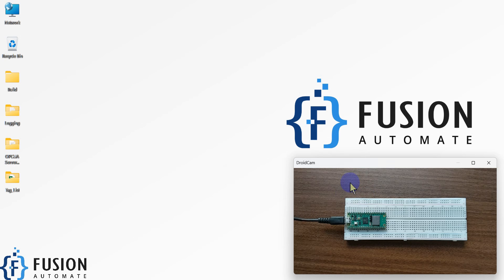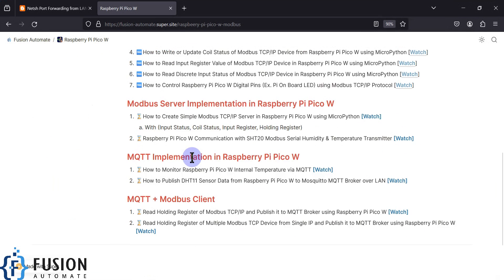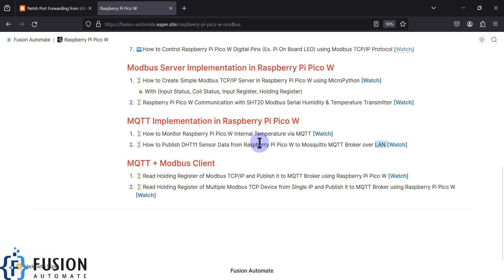Hi everyone, and welcome. In the previous video we covered how we can publish the DHT11 sensor data from Raspberry Pi Pico W to a Mosquitto MQTT broker over a local area network connection. Now in this video we are going to do the same, but instead of the DHT11 sensor we are going to publish the internal temperature of the Raspberry Pi Pico W to the Mosquitto MQTT broker over the local area network.